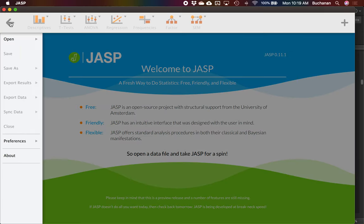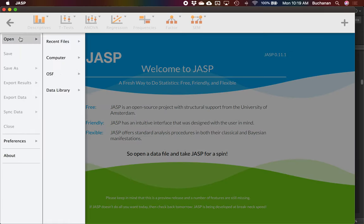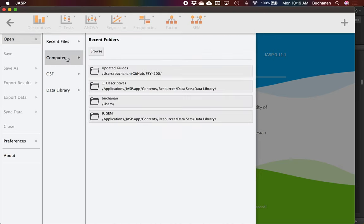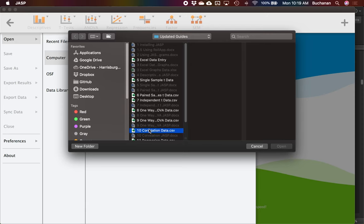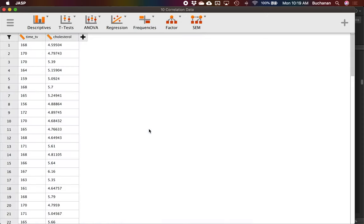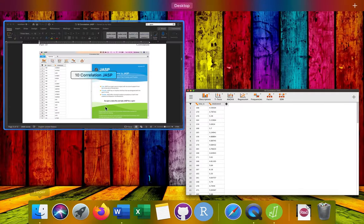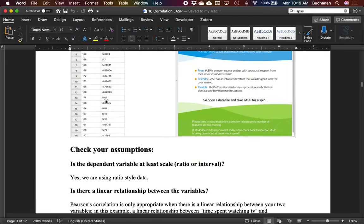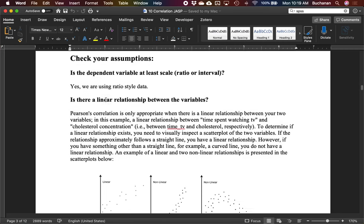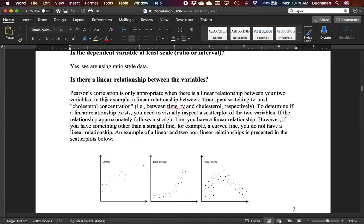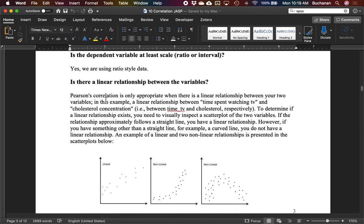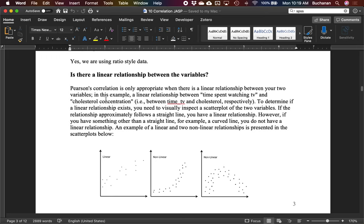All right, let's open this up in JASP here. Click on the hamburger icon, click open, click computer, figure out where you have this data saved or whatever data you're working with. And I got my correlation, my two columns here. So time watching TV and cholesterol level. Let's see where we're going to start. Obviously with our assumptions. So is the dependent variable at least scale? Yep. Both of these are ratio. Your cholesterol could be zero, but you might be dead. So in theory, it could be zero. I mean, in practice, probably not, but they're both ratio style data.